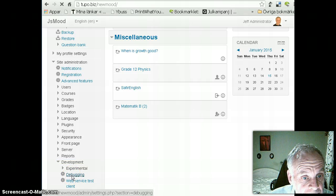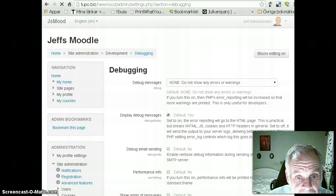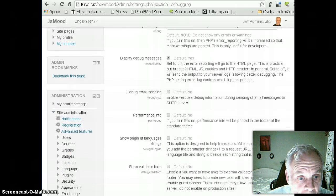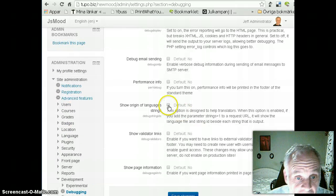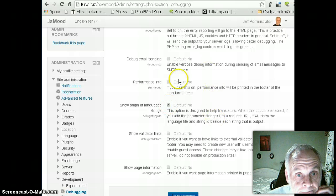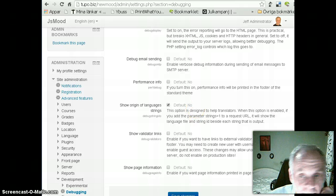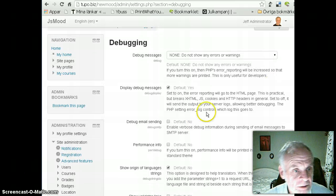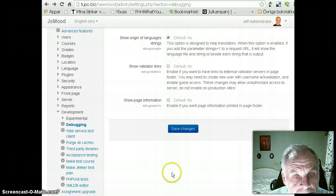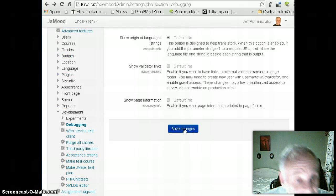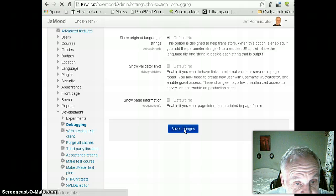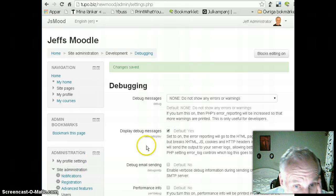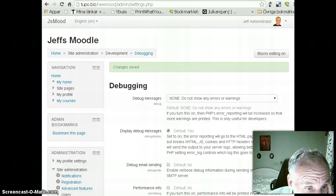Okay, development, debugging, and then I choose show origin of language strings, and I put a check mark there, and then I'll go back to the test where I was having my problem. I almost forgot that I have to save my changes. Some pages you just make your change and it's already saved, but this one is one of the ones where you have to save it also.